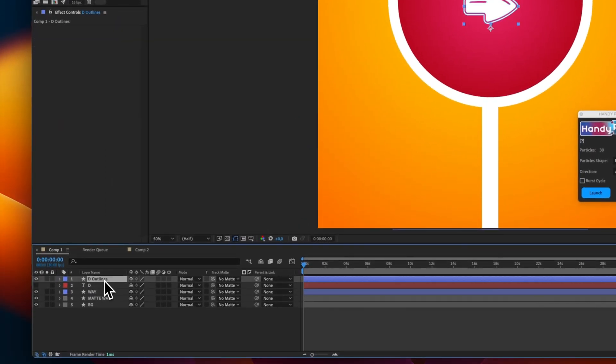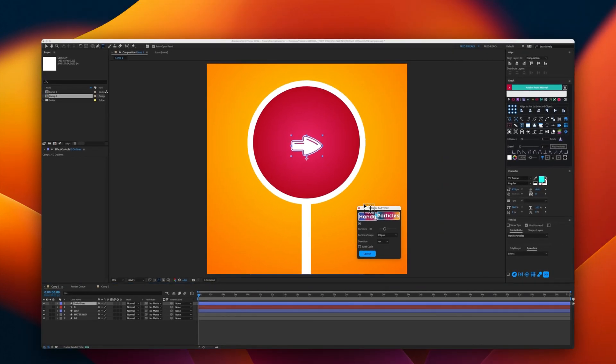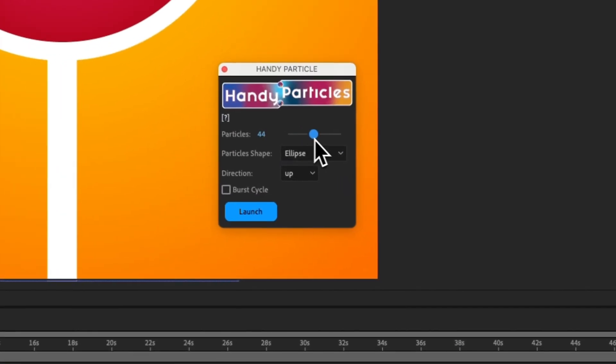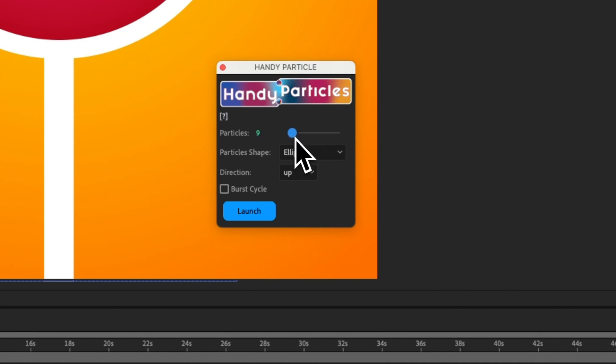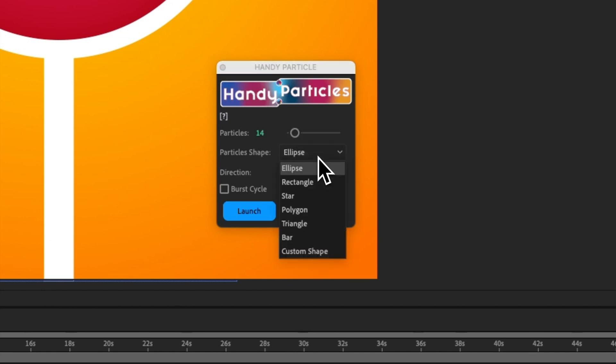I will launch Handy Particles. You have here the amount of particles that you want to set up. I will choose 12 particles, or let's say 14. And then, you can select an ellipse, rectangle,